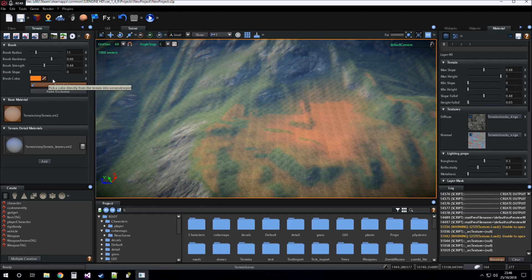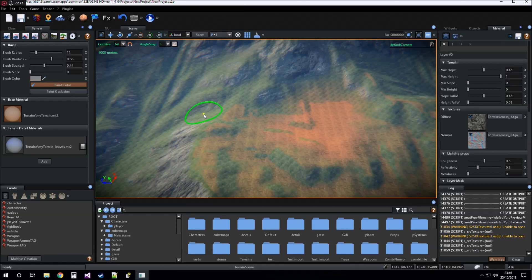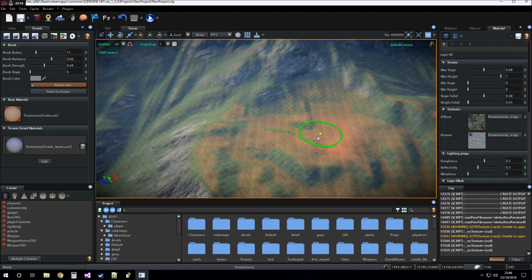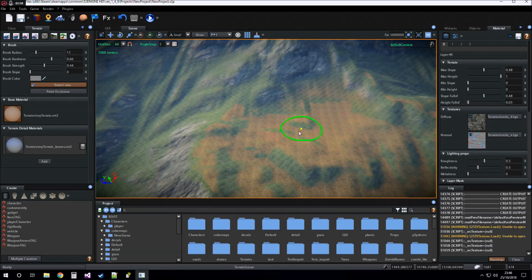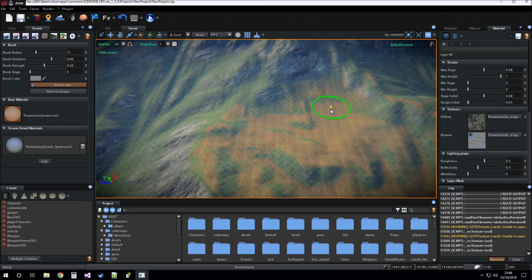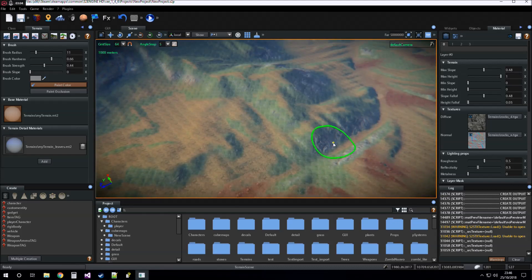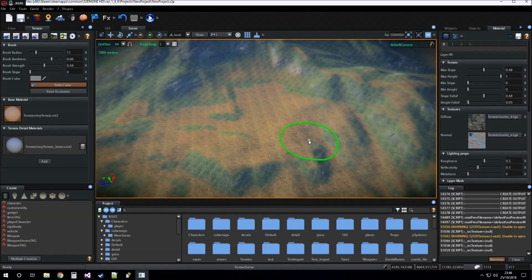You can use the pick tool for picking color directly on the terrain, for example in case you want to erase what you have done before.